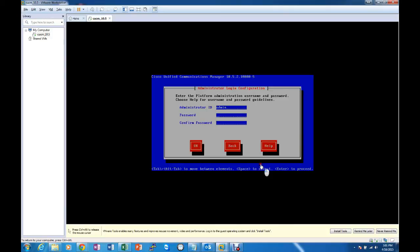Okay, we want to use admin as our administrator ID. This is for the operating system, the OS admin.